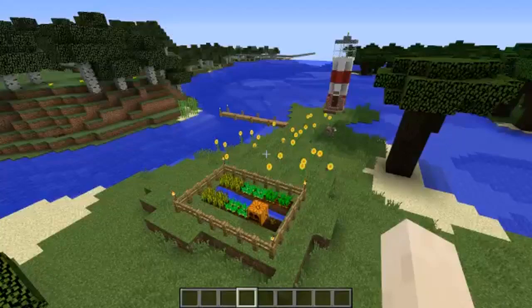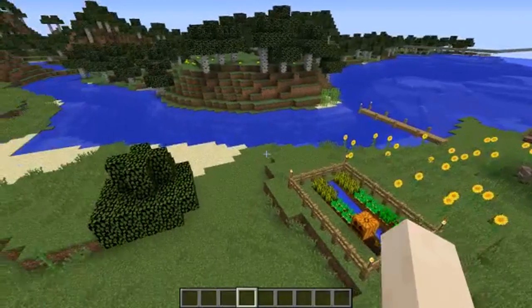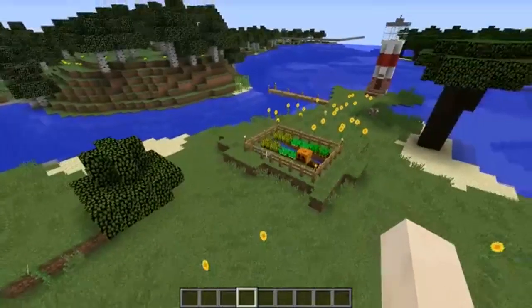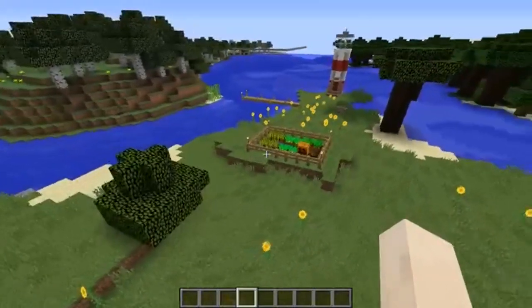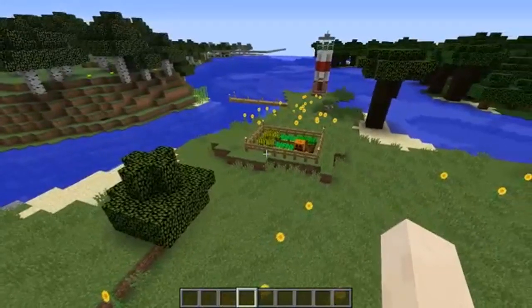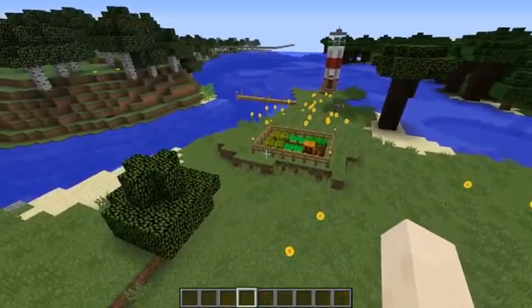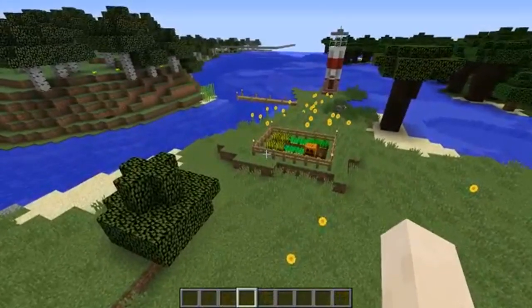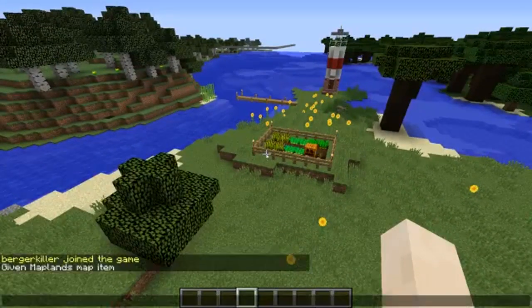I will quickly go over the basics of Maplands. First of all, to get started, you need to get yourself a map. You use the slash map command for this.